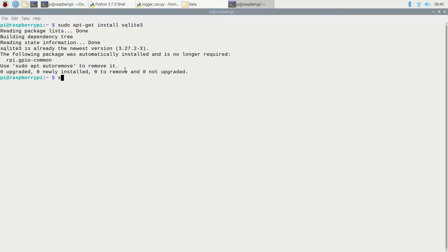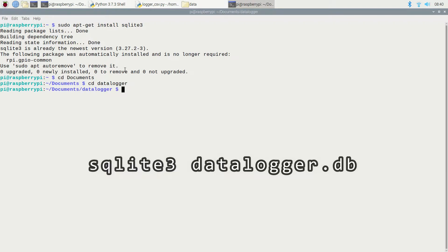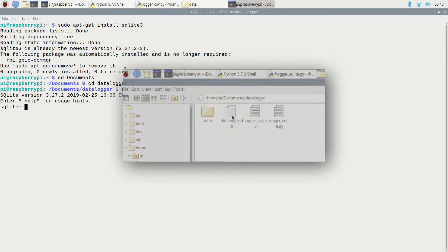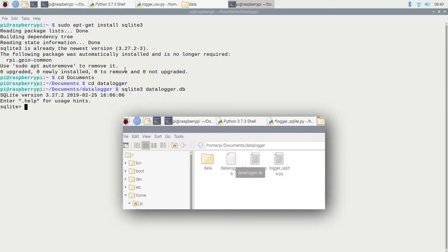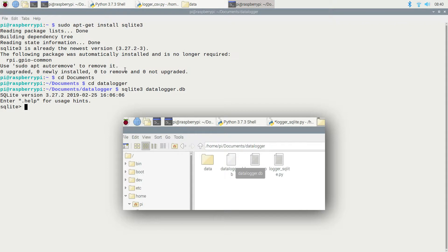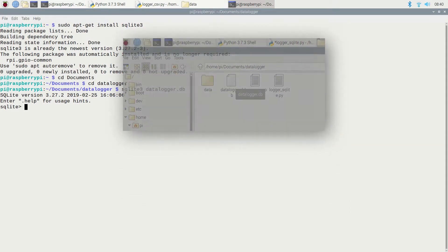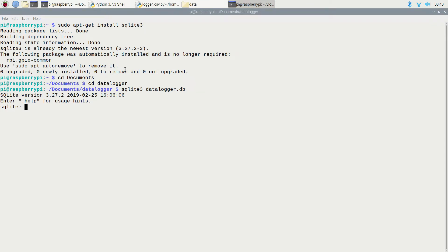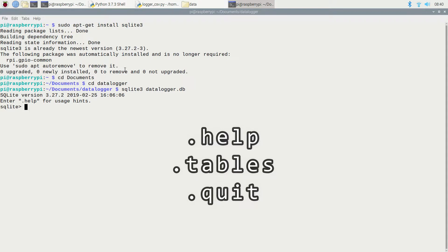Before I begin making changes to my code, I need to set up a database and add some tables to it so I can actually insert the data I'm collecting. The command to open or create a database in SQLite is the same. Navigate to the project directory we used in video 1 and type sqlite3 datalogger.db. In SQLite, most housekeeping commands begin with a period — for example, .help for help, .tables to show a list of tables, and .quit to close SQLite.